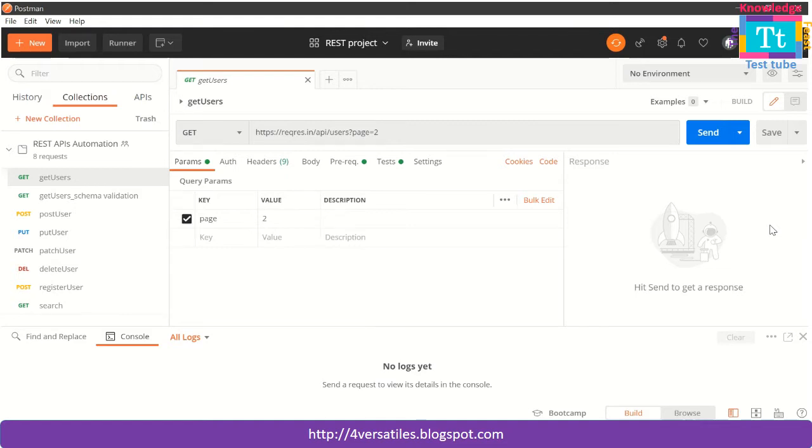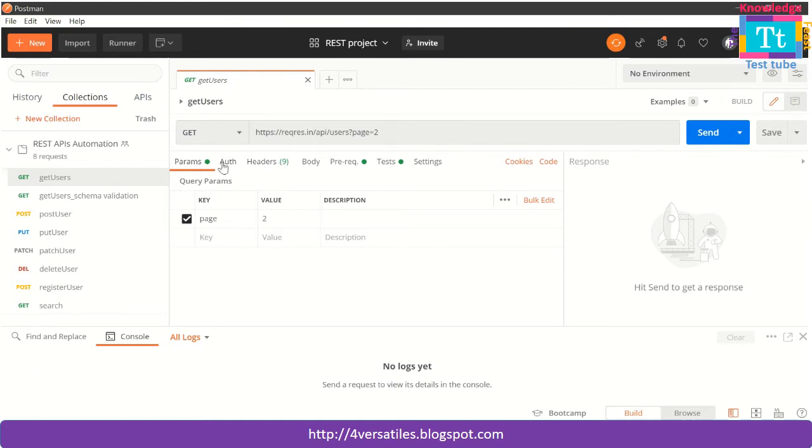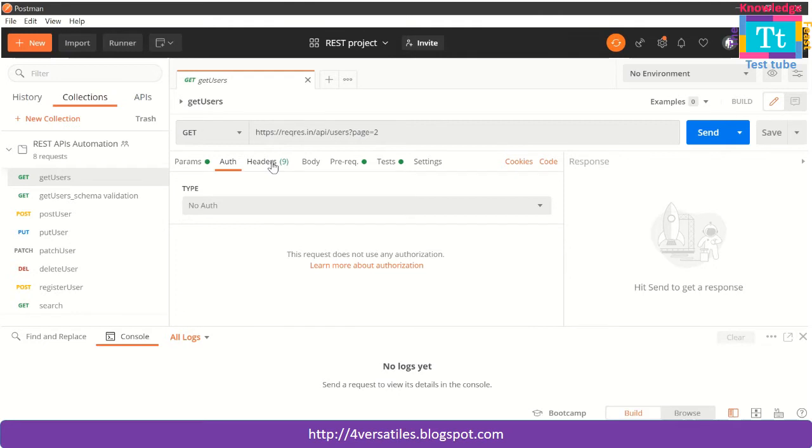In the real API scenarios, a certain level of authentication details are going to be sent as a part of the header. There are some authentications which happen in the form of bearer tokens and authorization levels, but besides this there is also a certain validation that occurs at header levels by taking the username and password details.